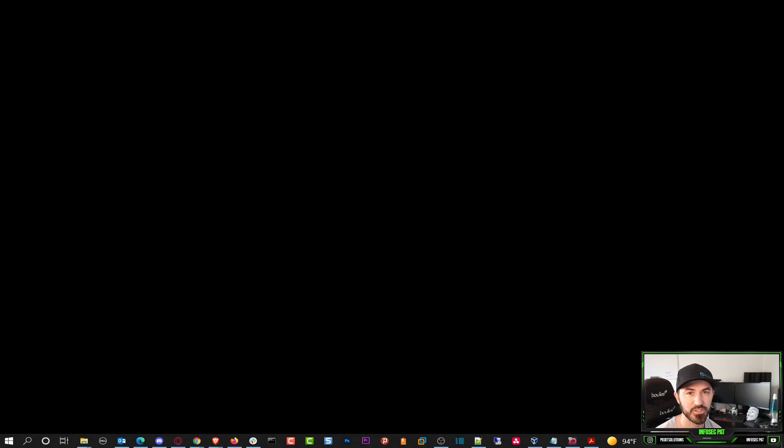Alright, so until next time, that's pretty much how you create a bootable ESXi image in Windows. So hopefully you guys enjoyed it. Please like, subscribe, share, and all that good stuff. And until next time, have a good one.